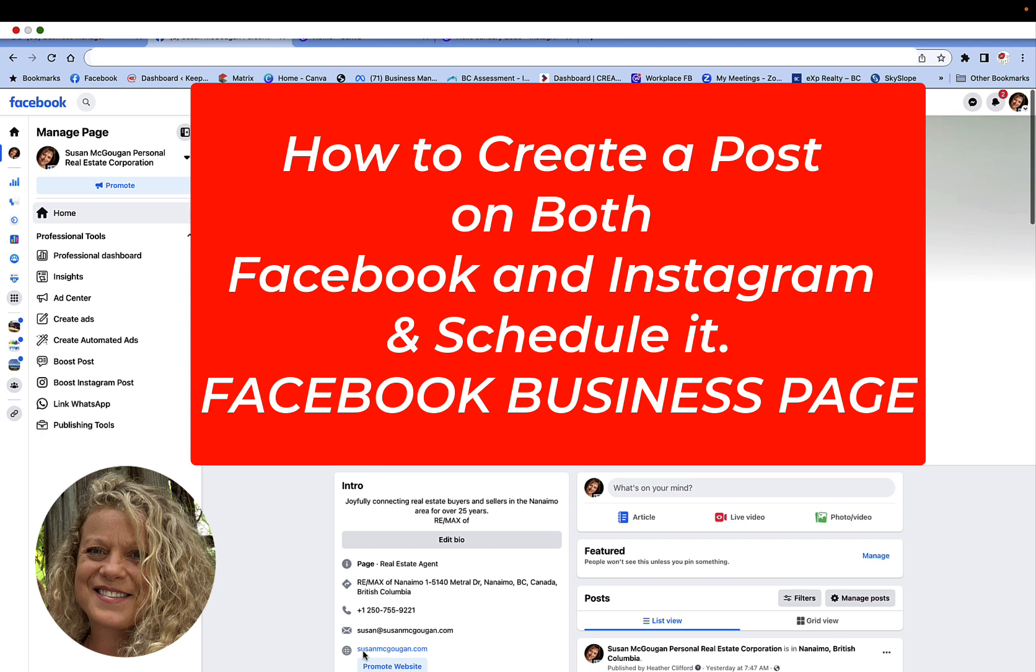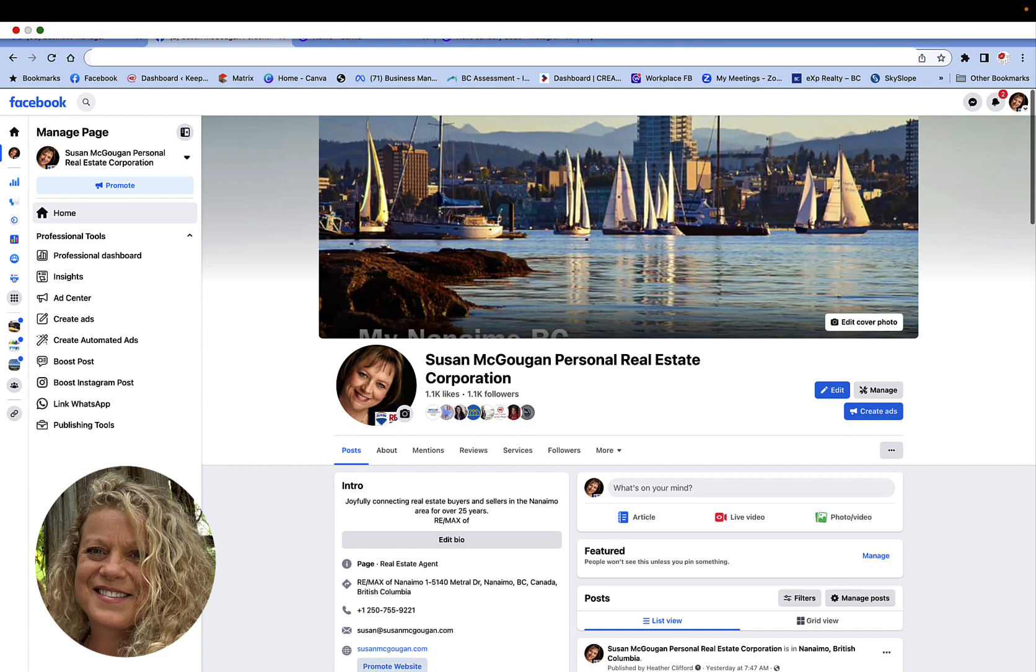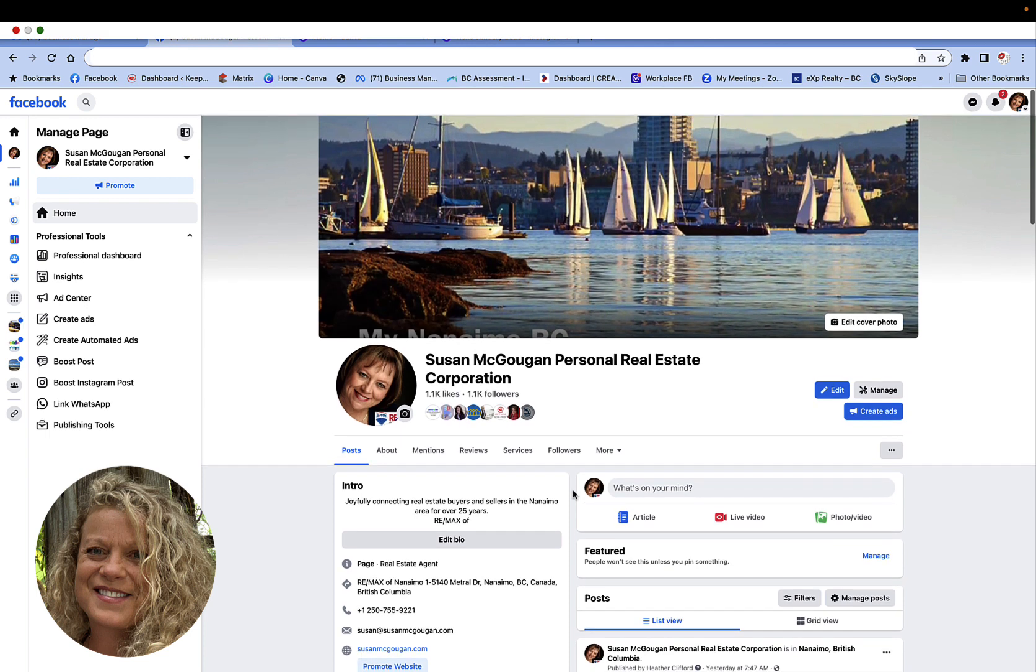That's provided you've already gone through the steps to add your Instagram account and your Facebook business page together. So let's just look at where we're at. We're on the wall of our business page.